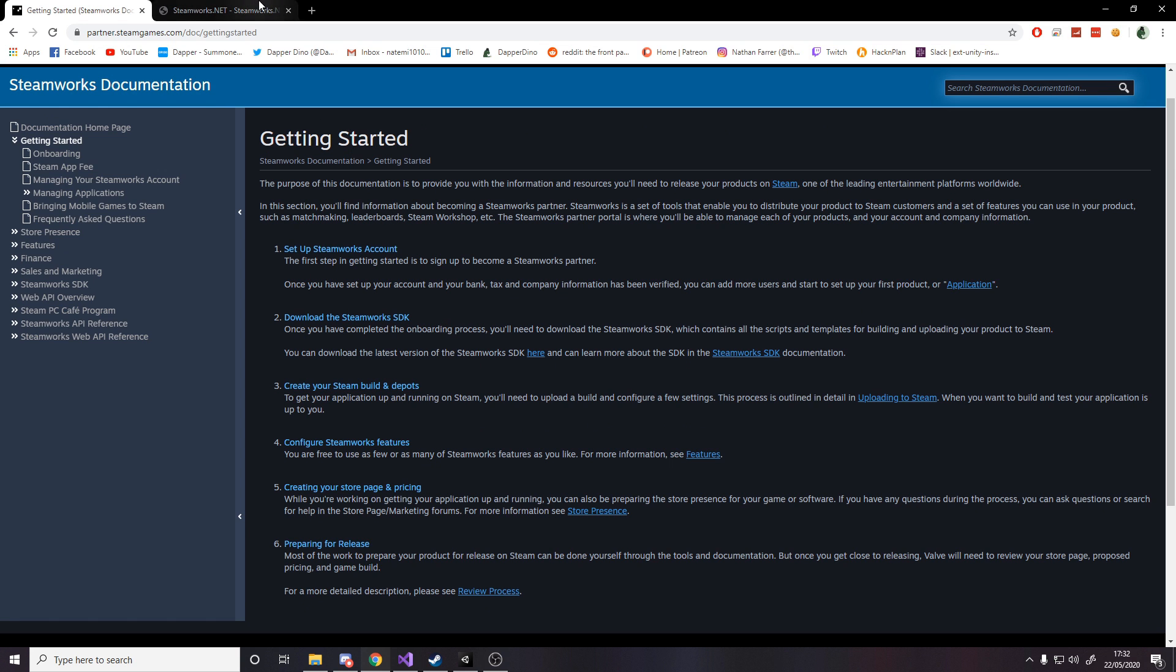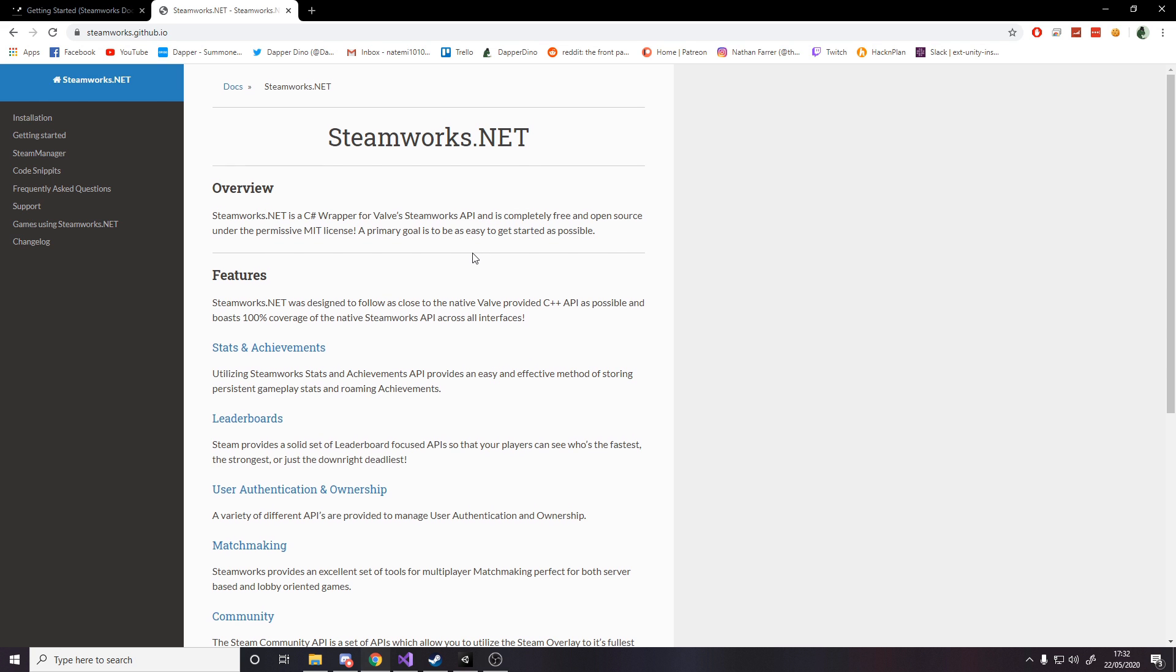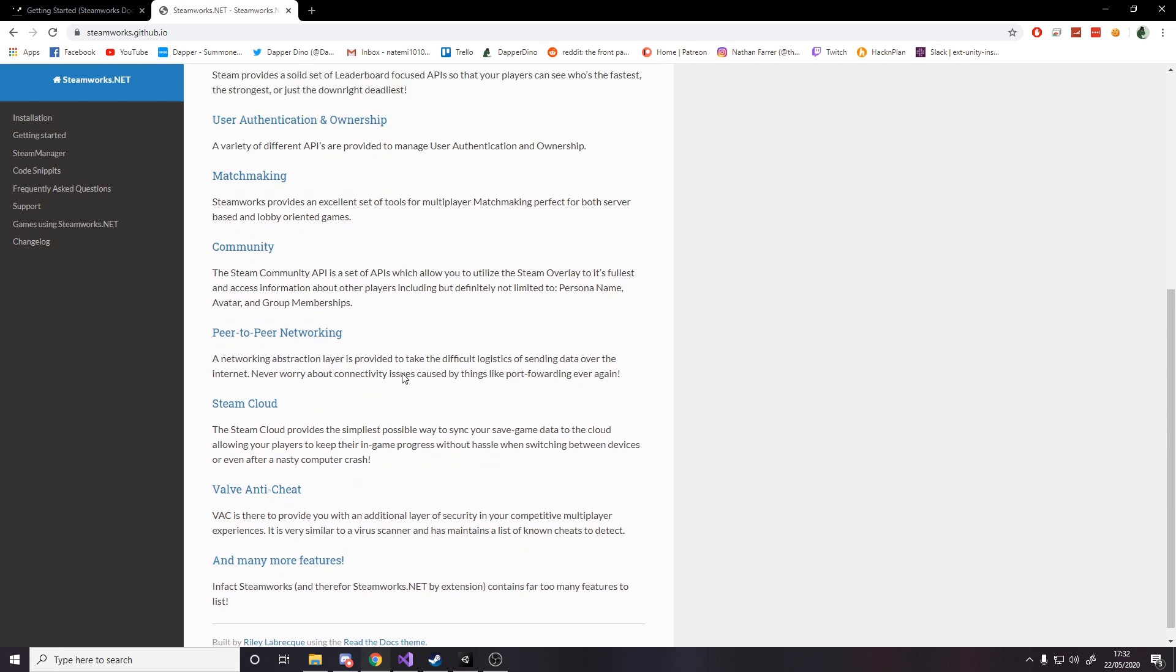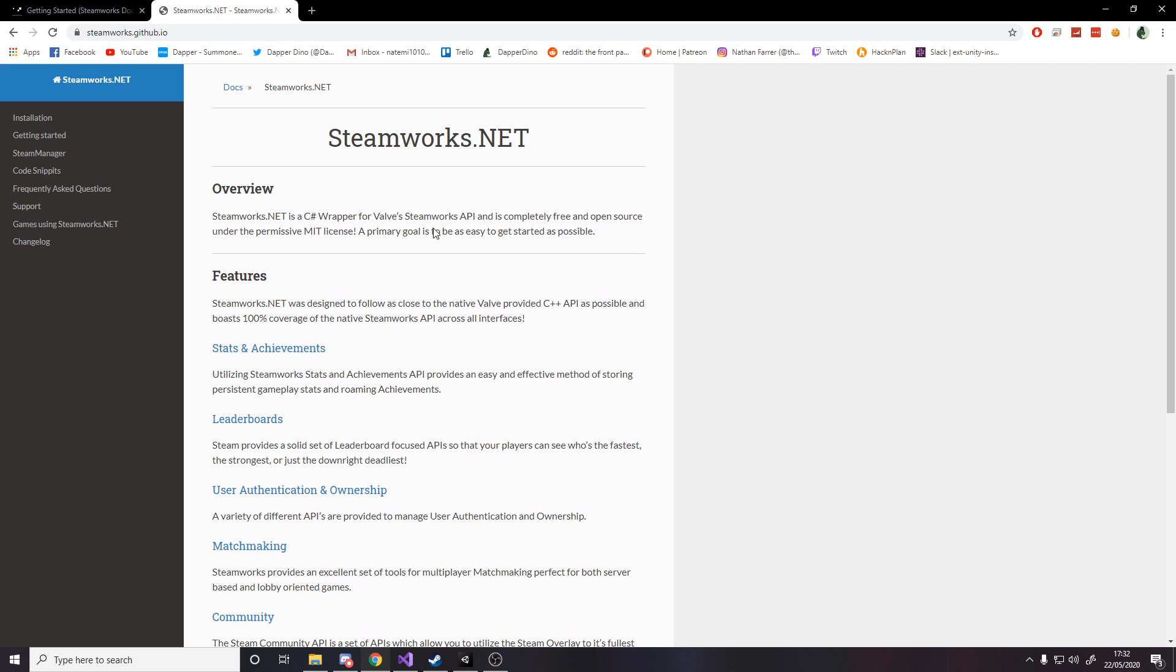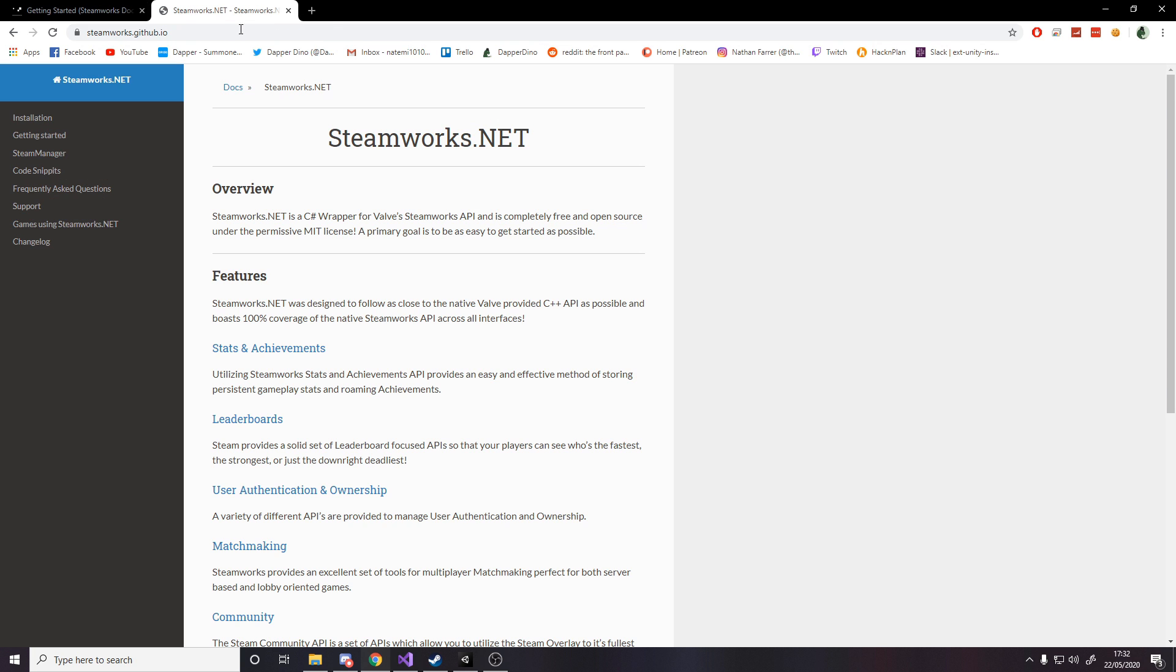But luckily we have something called Steamworks.NET which is a way for us to use it in Unity. It's very simple to use and it says on here all the different things that we can do. Now most of this you can actually just go look at the official docs and then if you know how to kind of convert from C++ to C Sharp it's quite easy to use, though there is some of it on here too.